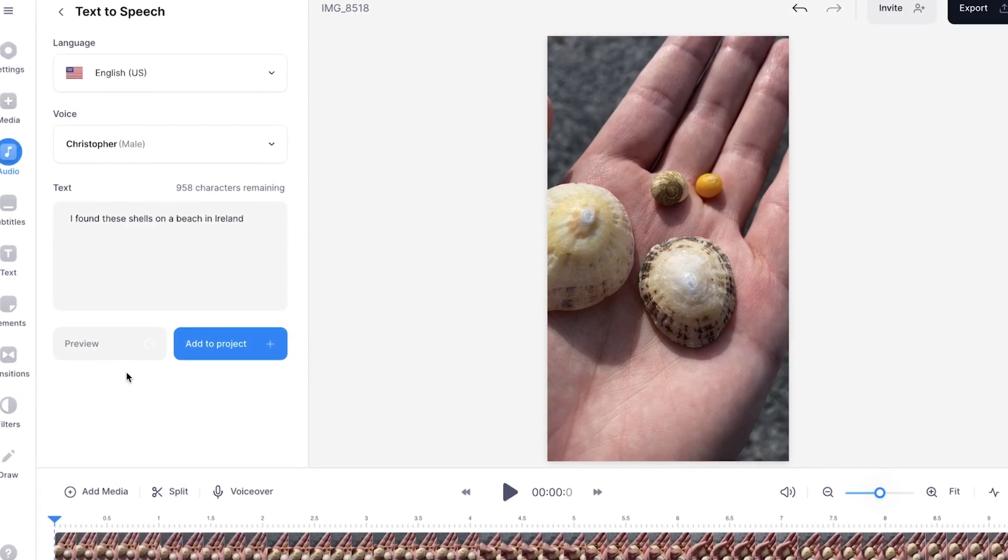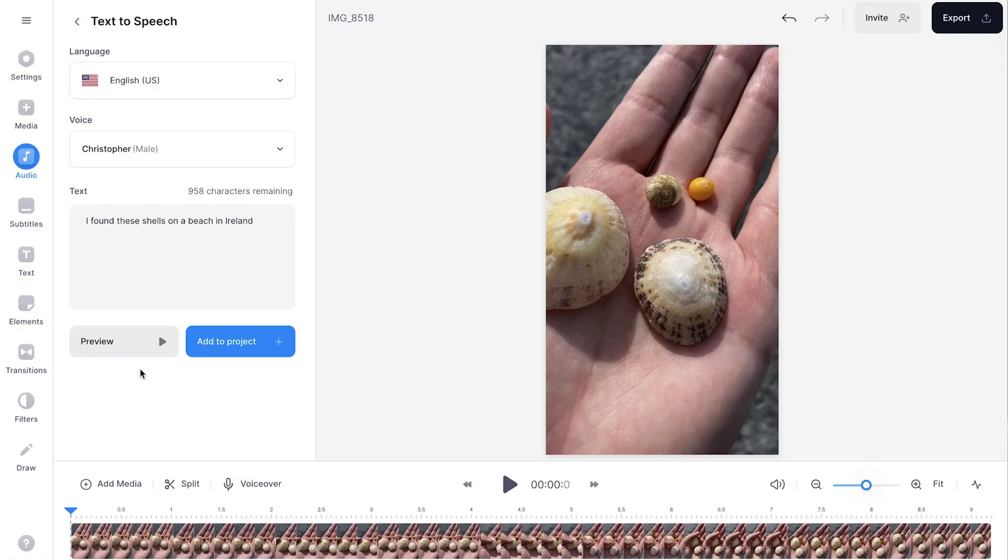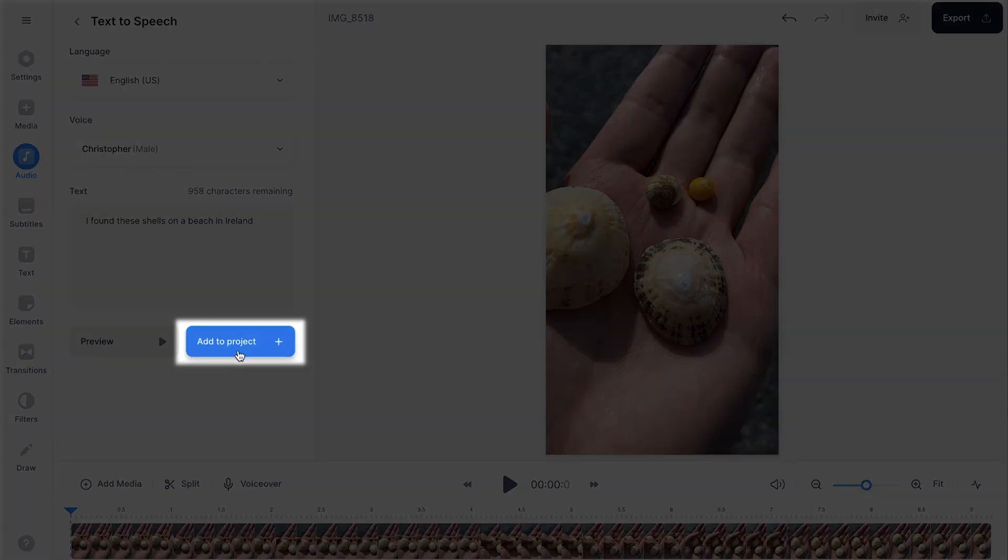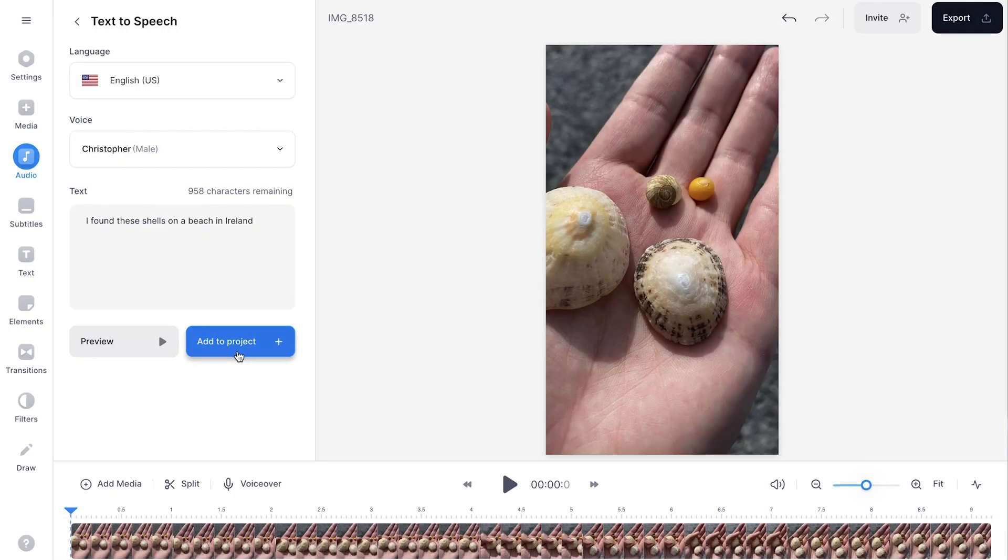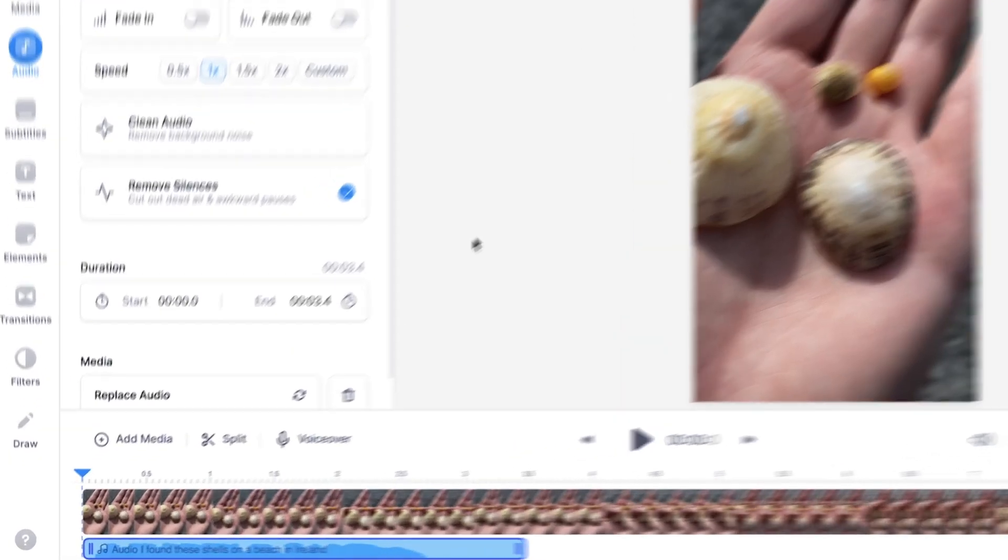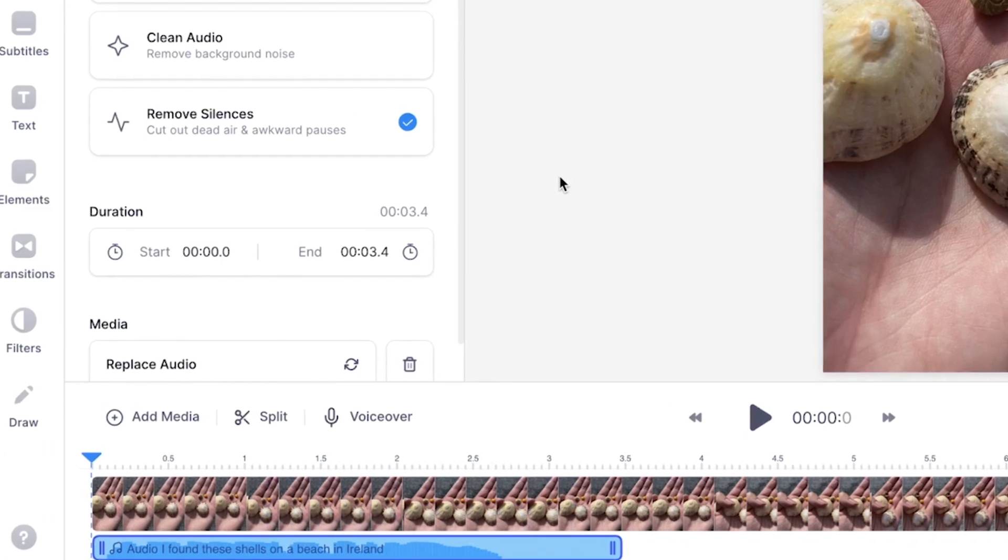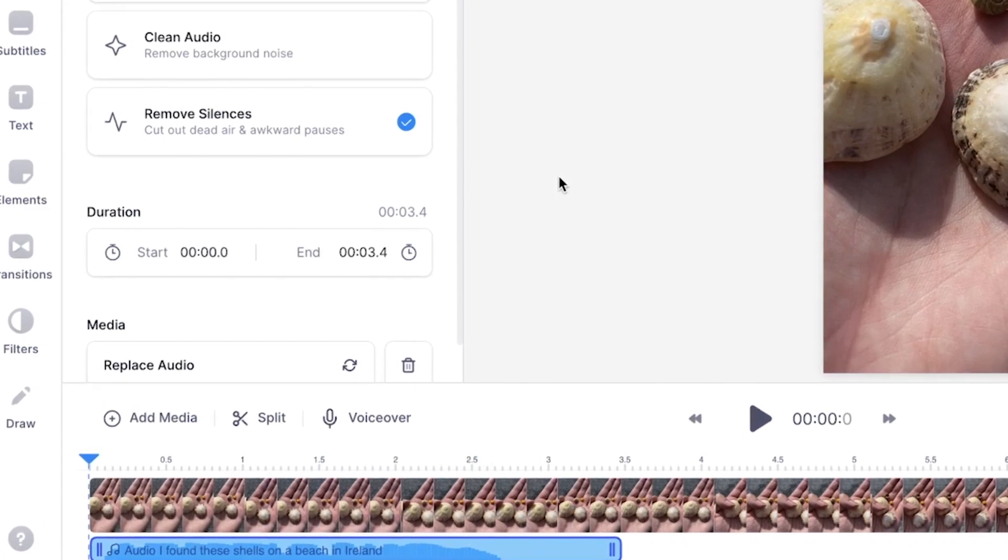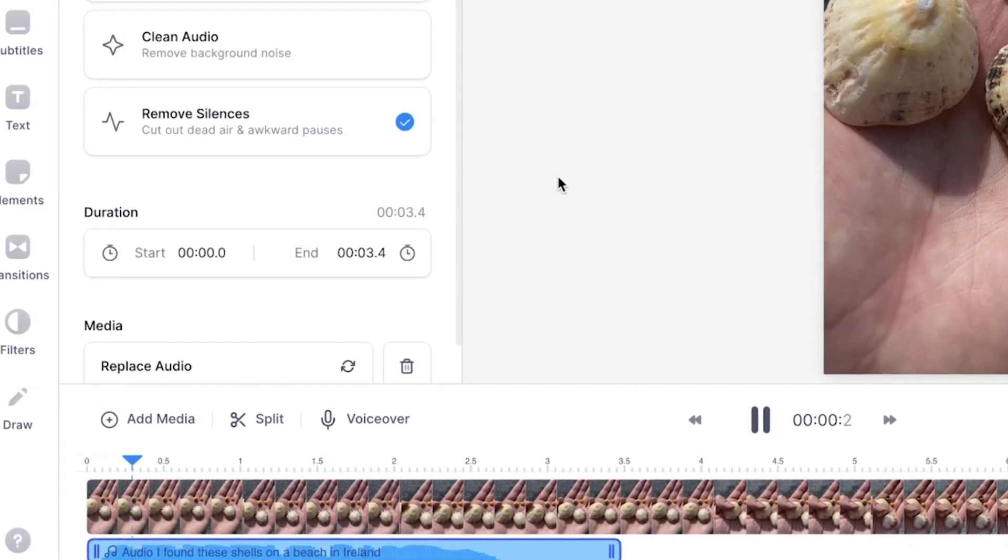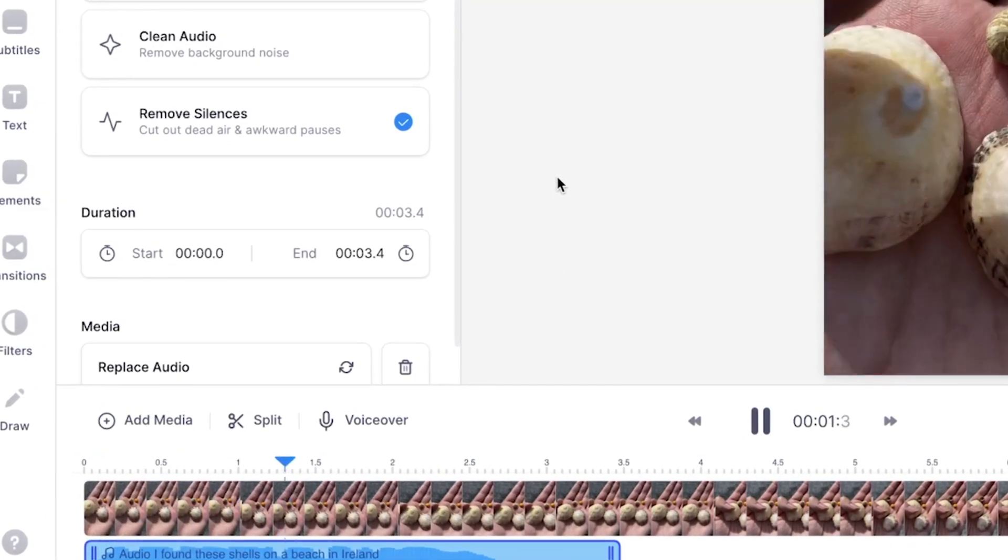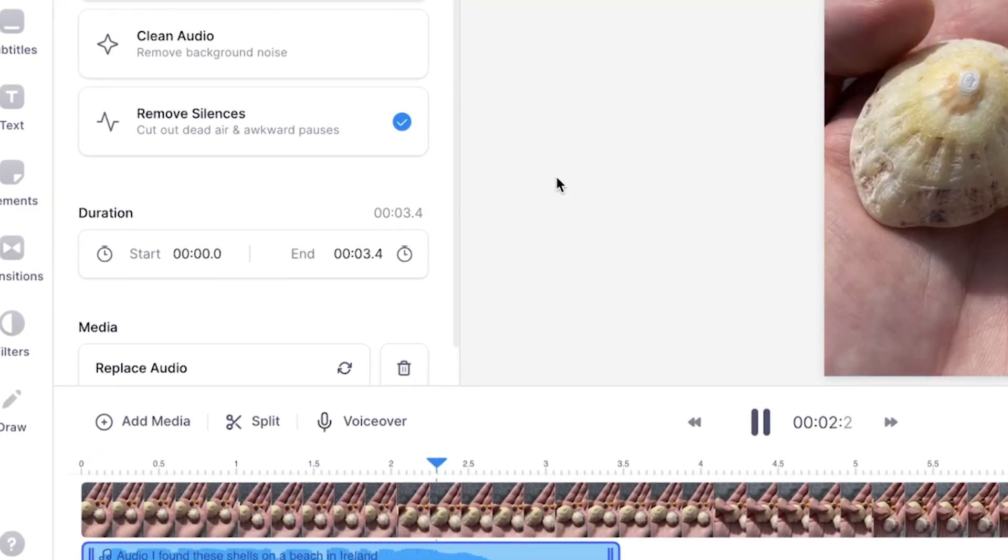I found these shells on a beach in Ireland. Nice, cool. Then if you want to add it to your project, simply click on add to project. And as you can see in the timeline menu, the text-to-speech fragment is added. Let's play back the video. I found these shells on a beach in Ireland.